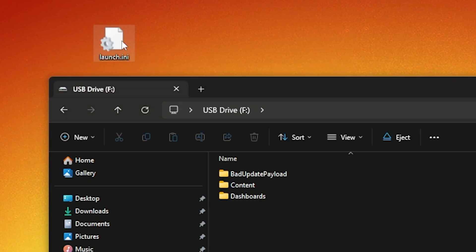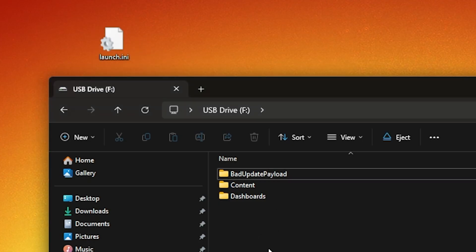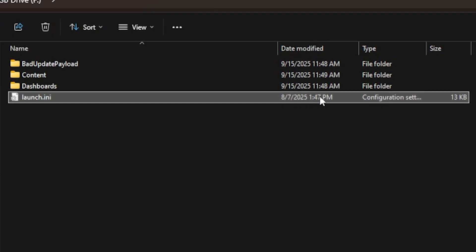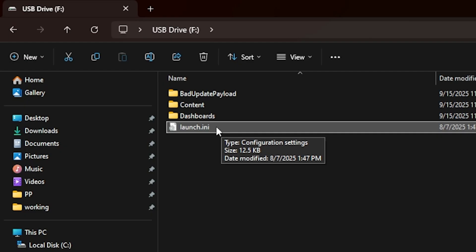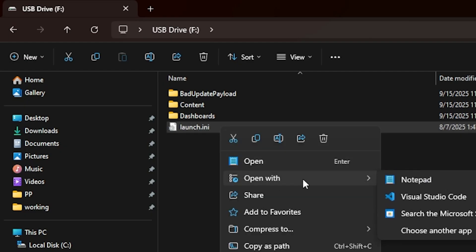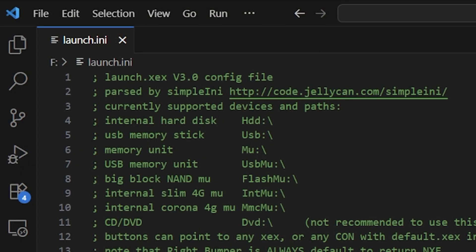Now there is one more file that we do need to add inside of this, and that is the launch.ini file. Now I already have this file from working with this previously, so I'm just going to go ahead and grab a launch.ini and copy it into this folder. I'll obviously make the contents of this available where you can add this to your system as well.